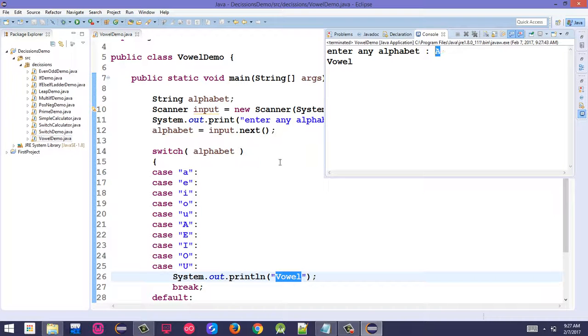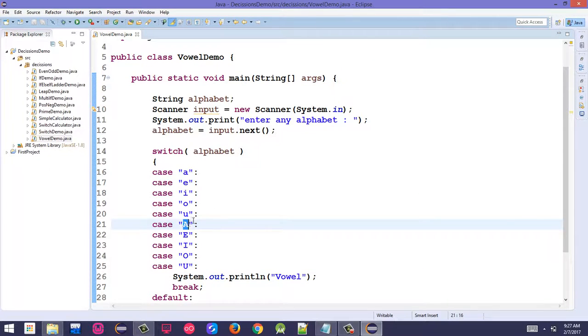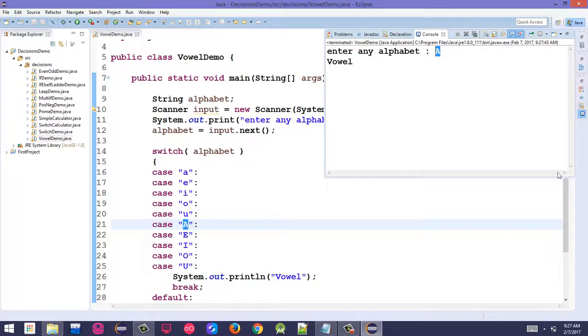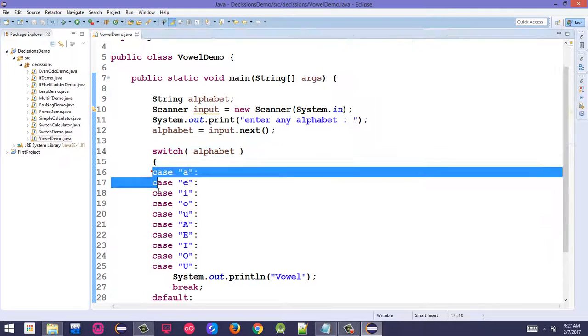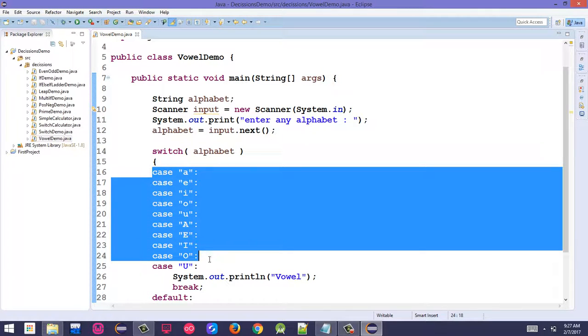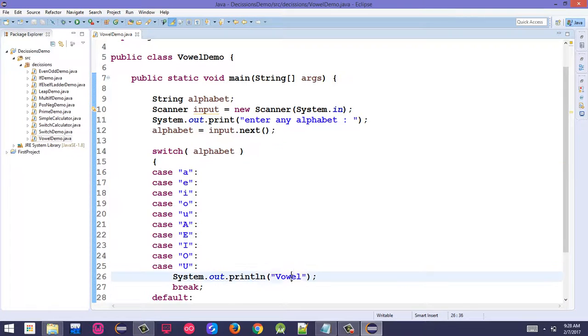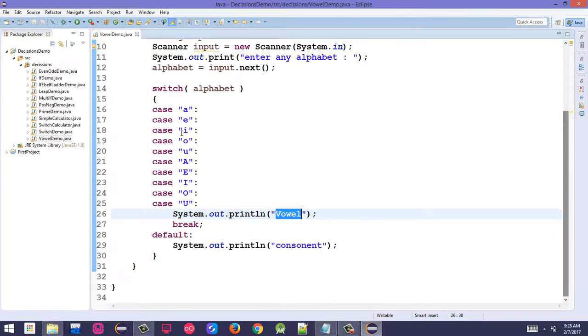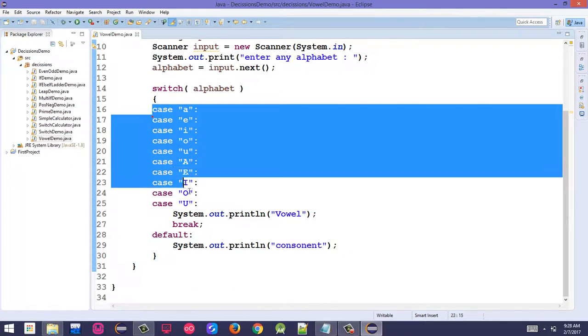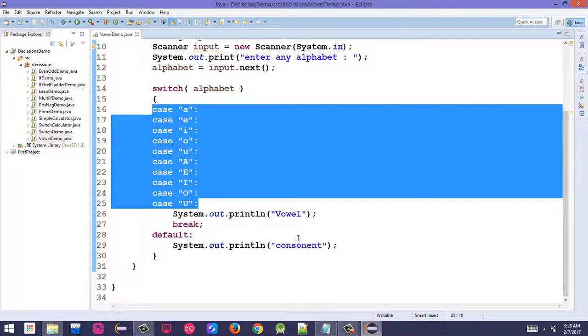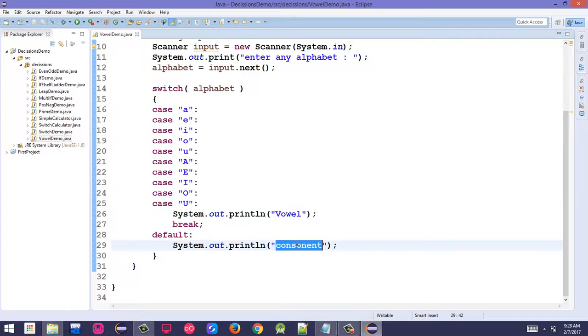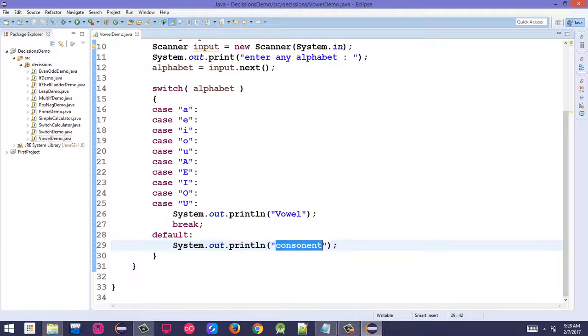With both uppercase and lowercase cases added, if the user enters any vowel in either case, the corresponding case will be satisfied and vowel will be displayed. Anything other than these cases will display consonant.